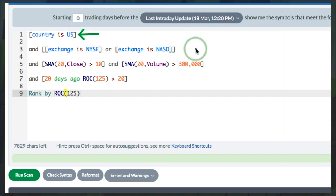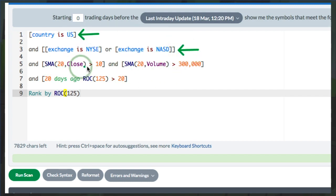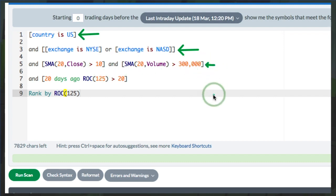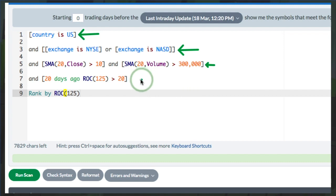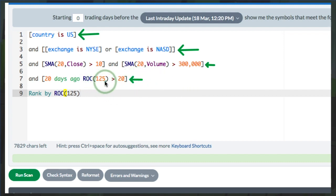We want the exchange to be the NYSE or the NASDAQ. The close we want to be above 10, and we want average volume to be above 300,000. Here's the momentum trick: we want six-month momentum, which is 125-day momentum, but we want the 20-days-ago momentum.